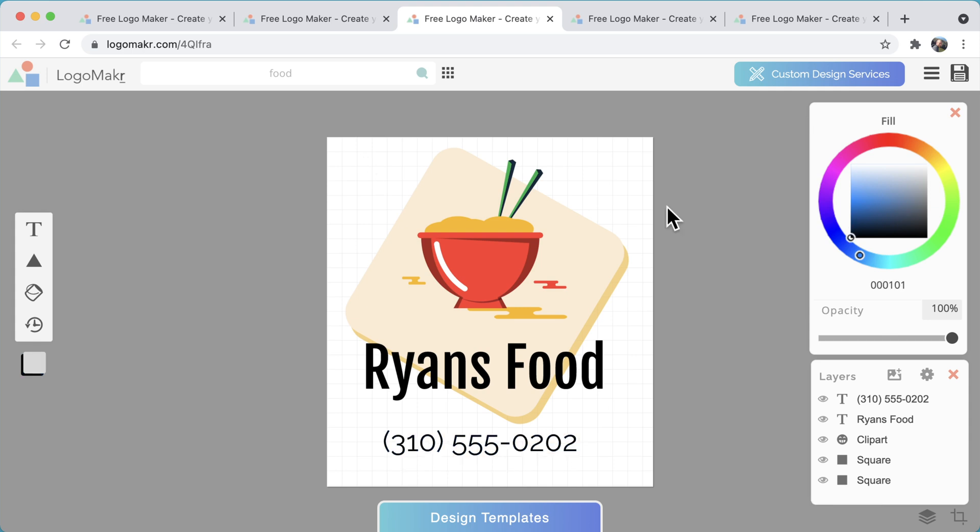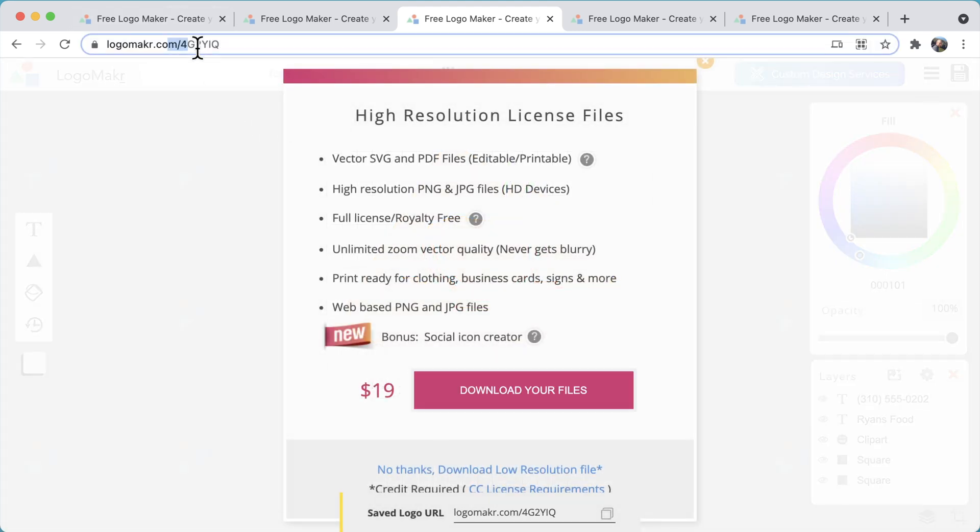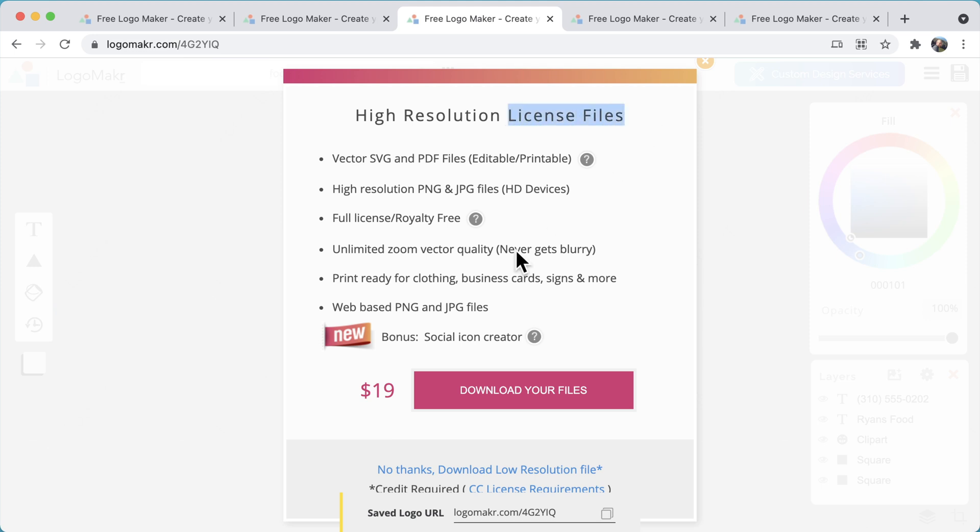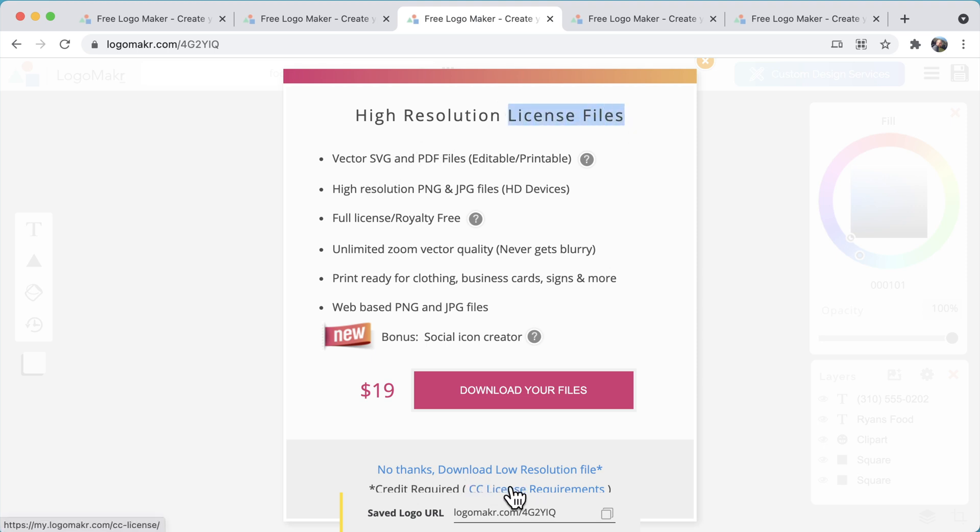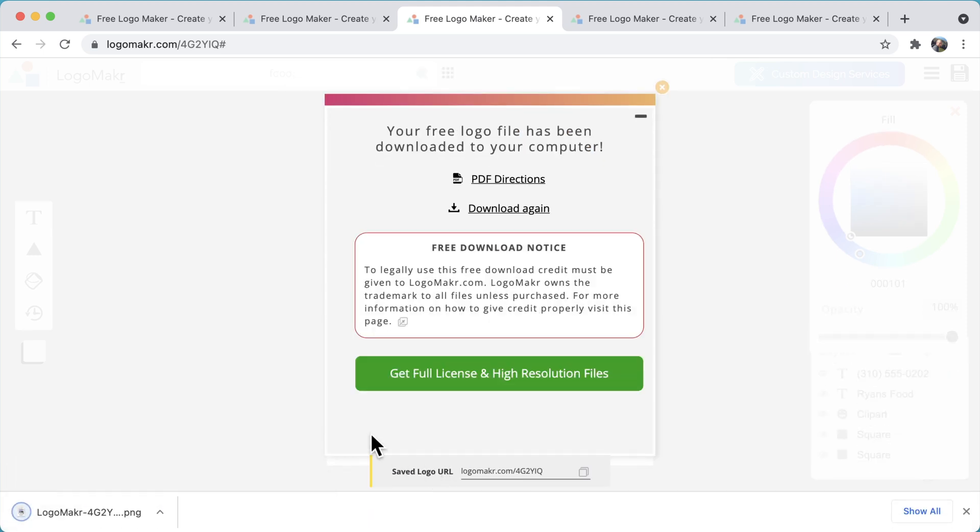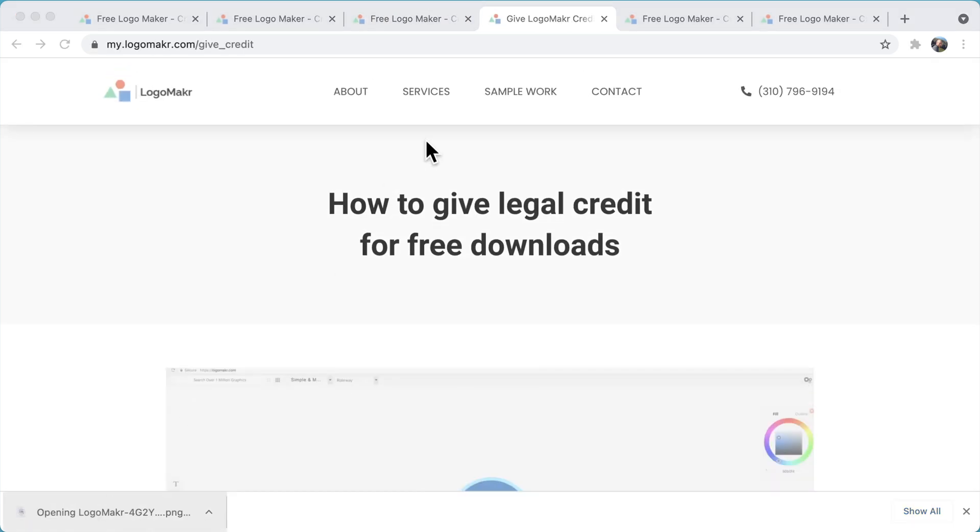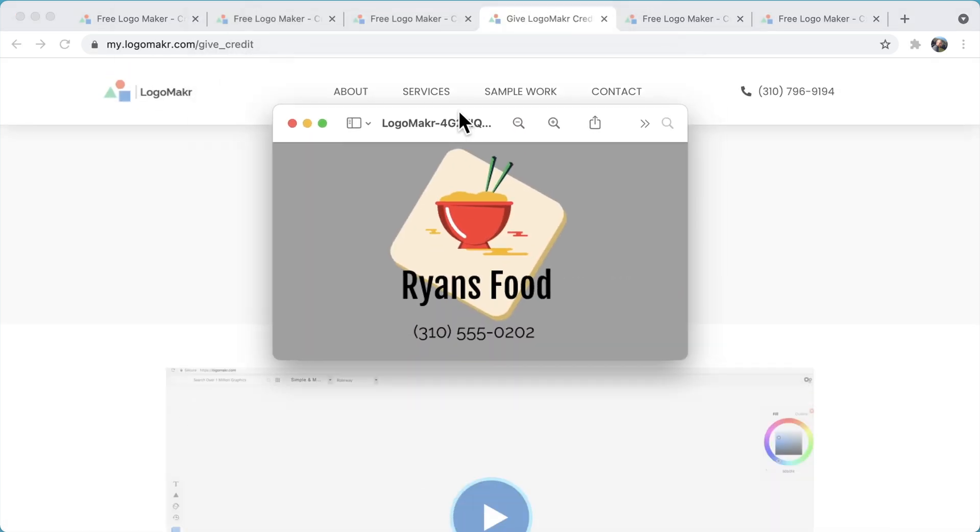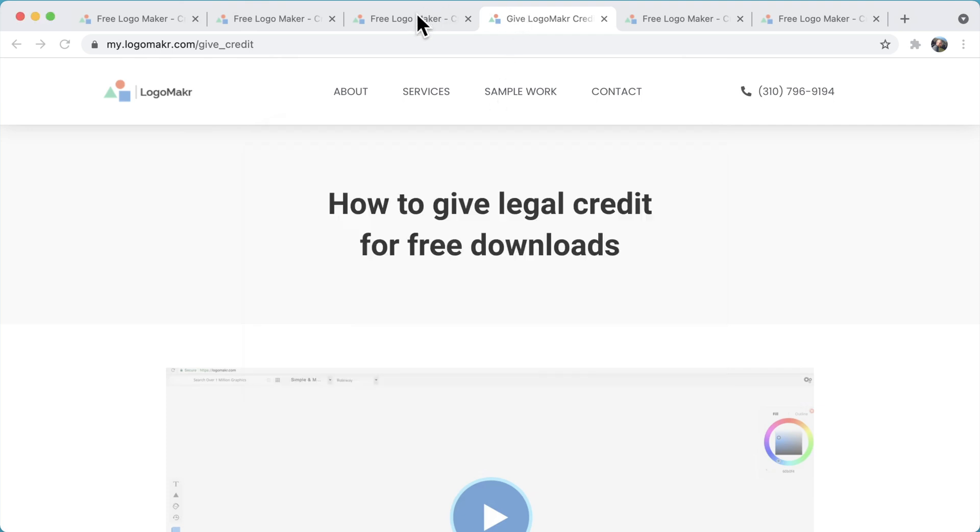So when you're done making your logo, all you have to do is go to the very top and click save the logo. That will save it as a unique URL so you could go back to it. You could download it for free if you want, but I highly recommend getting the high resolution version. It's only $19, it's really cheap to get all of these files. I highly recommend getting that version so you could put it on print and you could have the license so you don't have to follow all the little rules in the CC license. If you do get the free download, you'll have to abide by their rules.